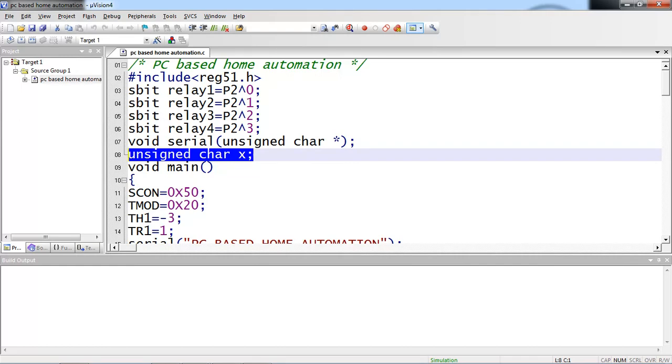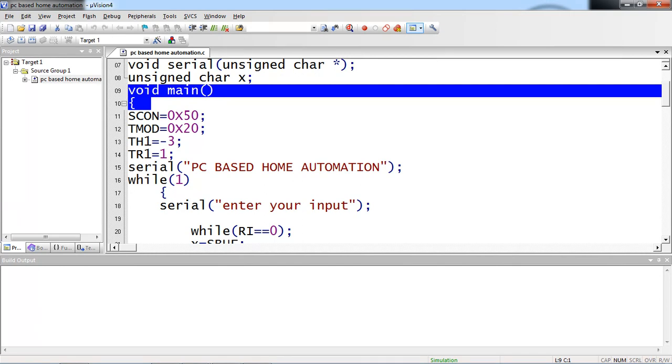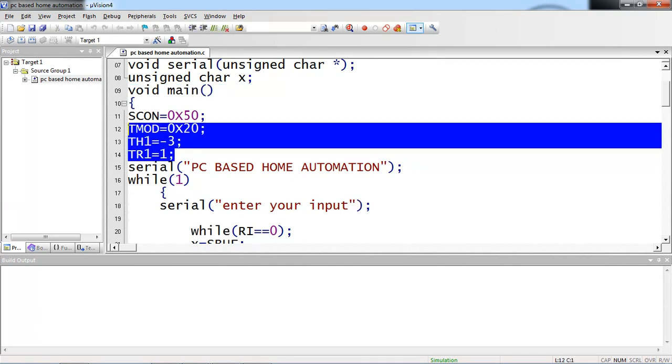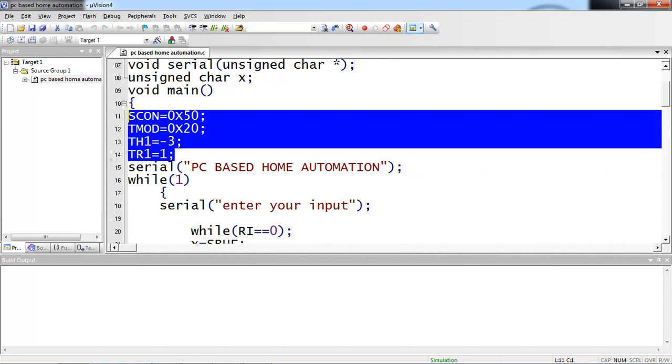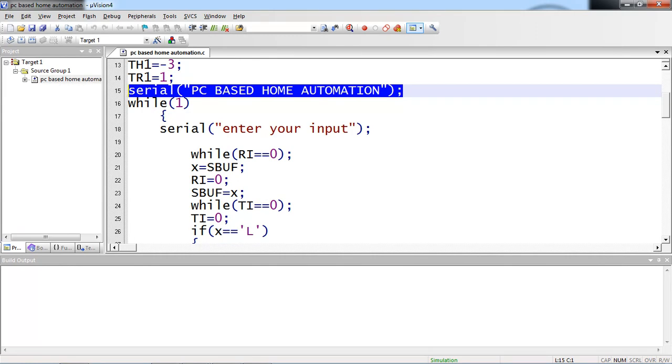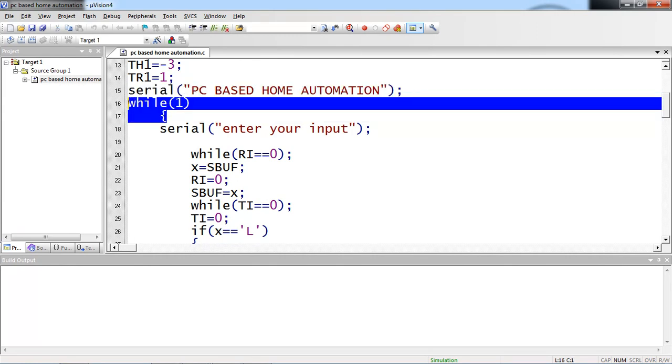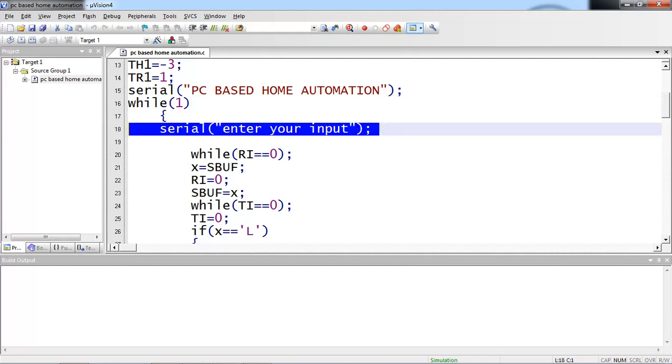Now main source code logic starts from here. This is main whereas these are serial communication initialization steps Scon value as 0x50 which allows to enable your receiving data from external device to microcontroller and also SW serial communication with mode 1. T mode is equal to 0x20 which means you are selecting timer 1 in mode 2 and TH1 is equal to minus 3 indicates it fixes your board rate as 9600 and timer starts and what text I am expecting on serial window which is PC based home automation this is my application title and here this is my infinite loop once the compilation enters into this infinite loop program which is keep on executing in this loop.